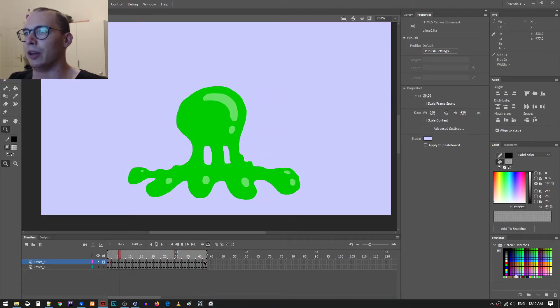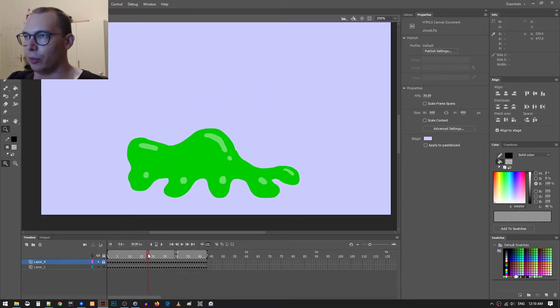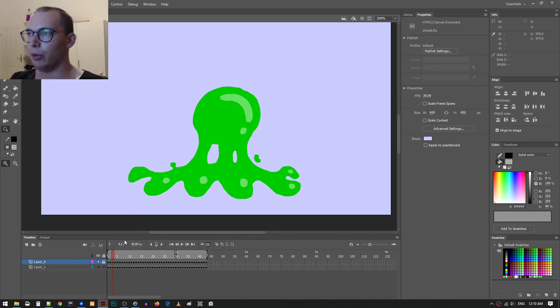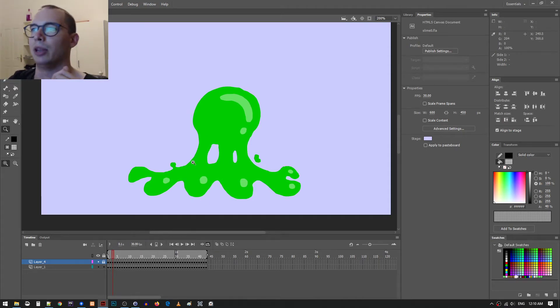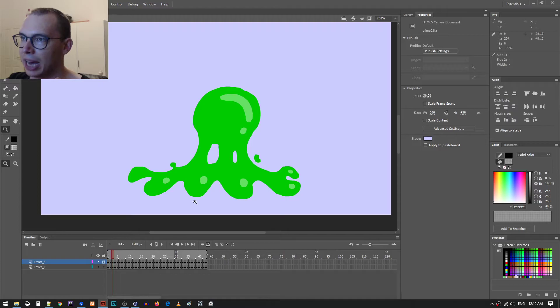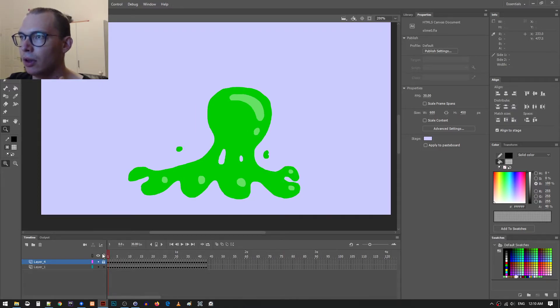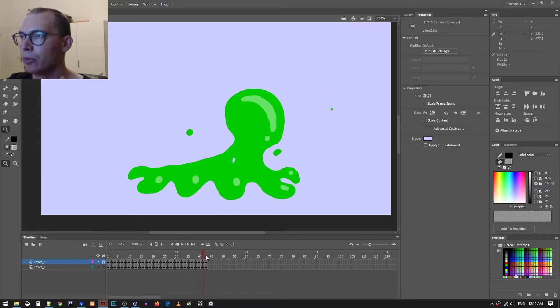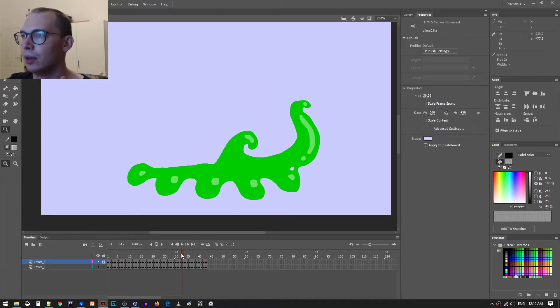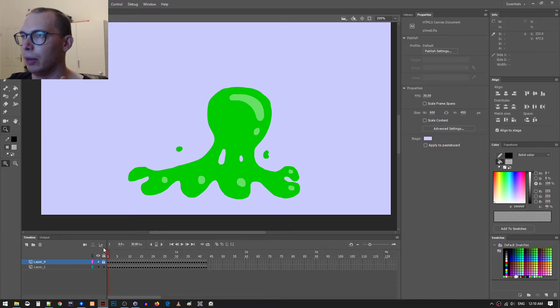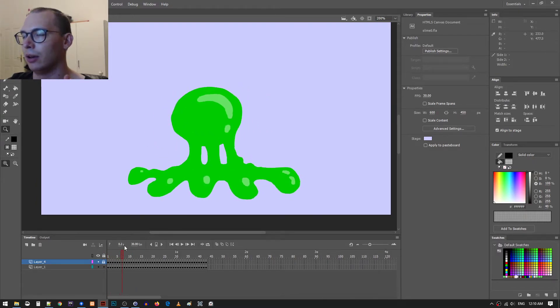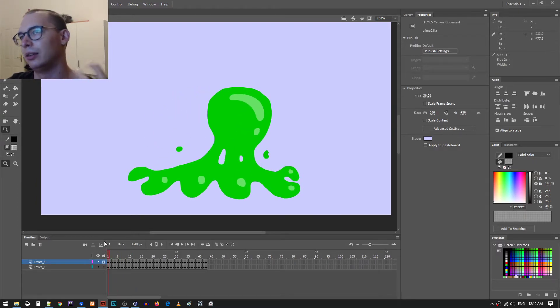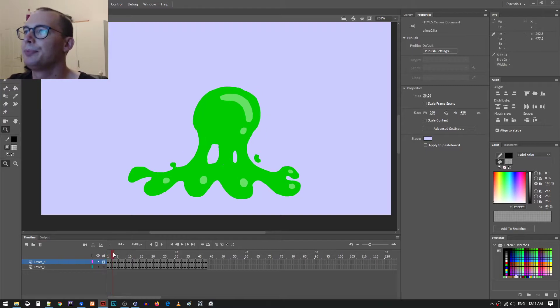And then also when the ball is like stretched out from the legs, I added these little gaps. So I think it makes a little bit more sense because that's just what you would expect from slime.